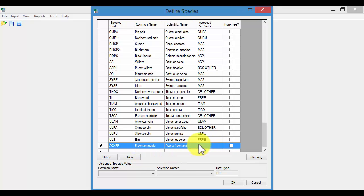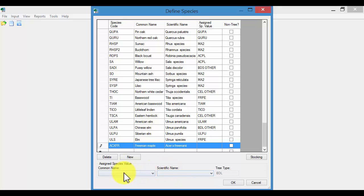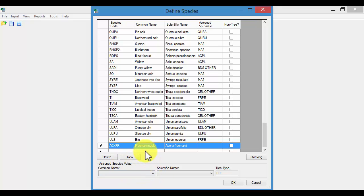Then we have the assigned species value column. You'll notice that you can't enter in any values manually. That's because you need to then go down to the drop down area where it says assign species value. What you're trying to do is identify a tree that is most similar in terms of size characteristics of the tree that you're adding. That tree will then be used as a basis for providing ecosystem service estimates for our Freeman Maple.